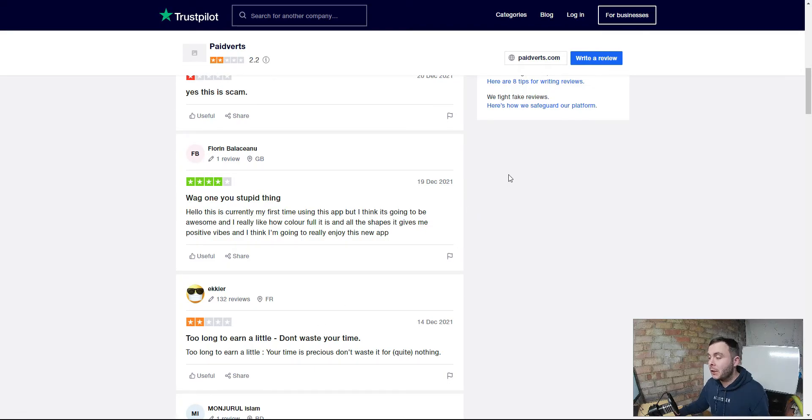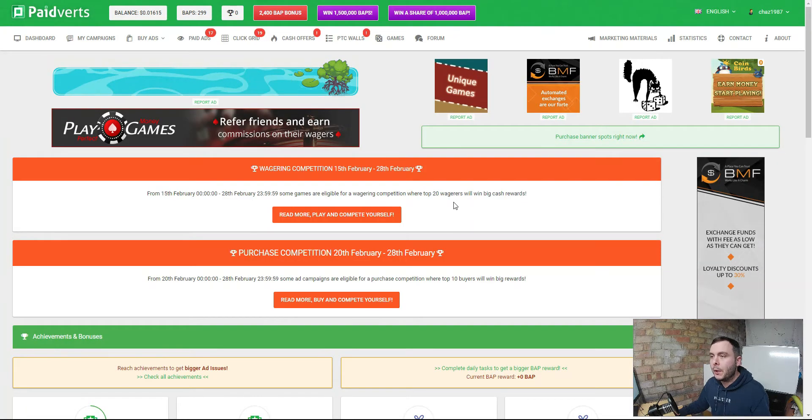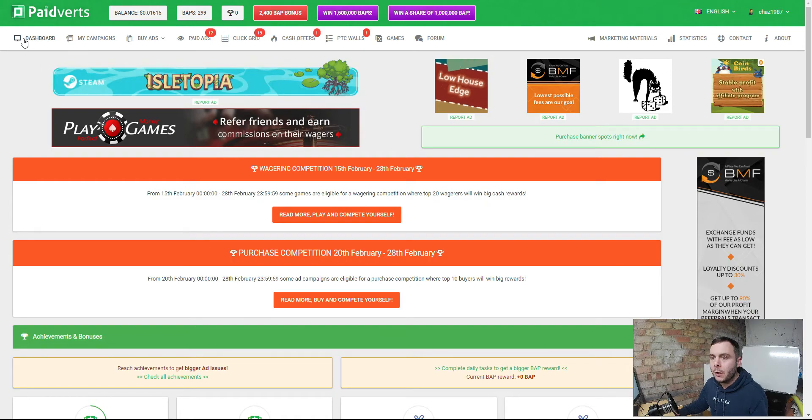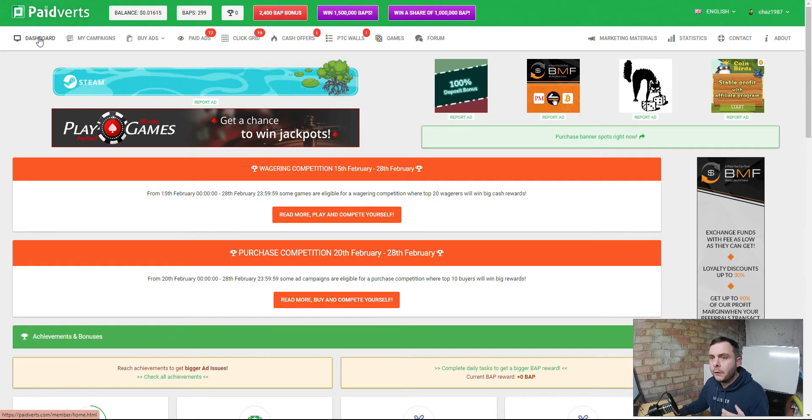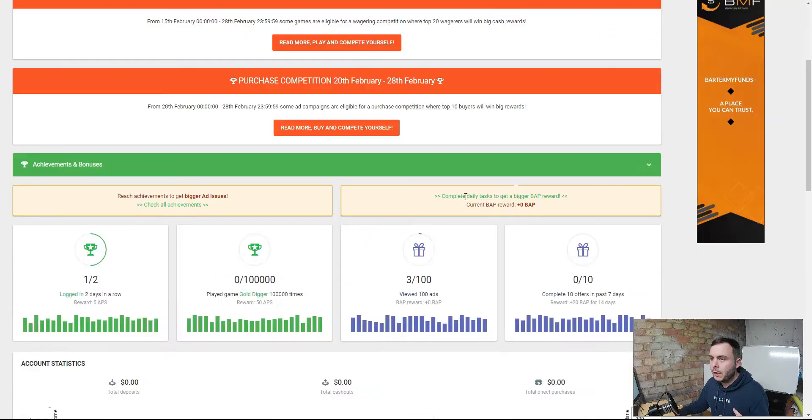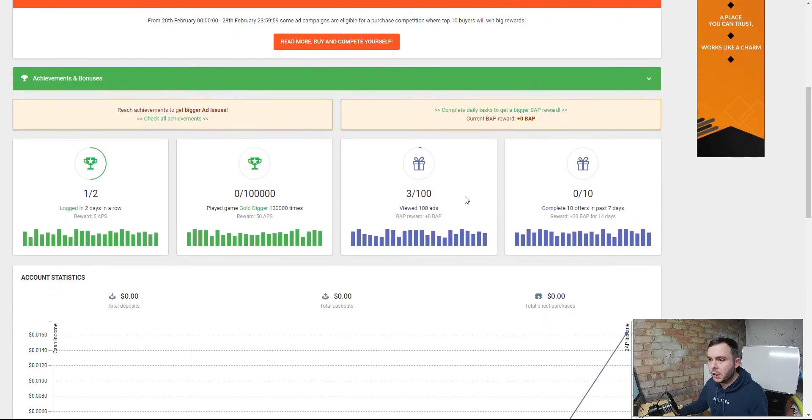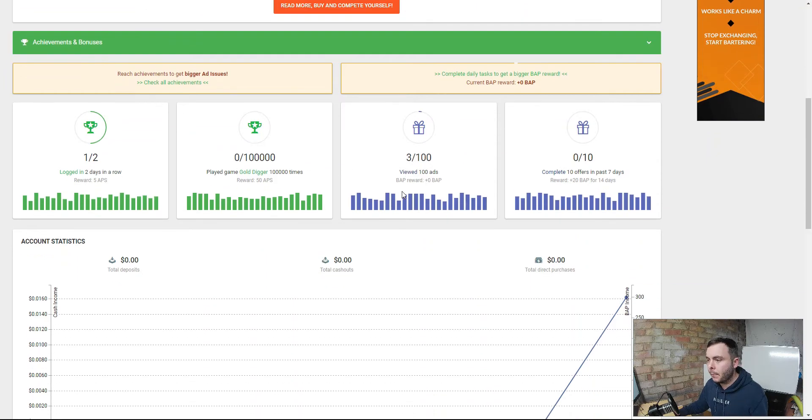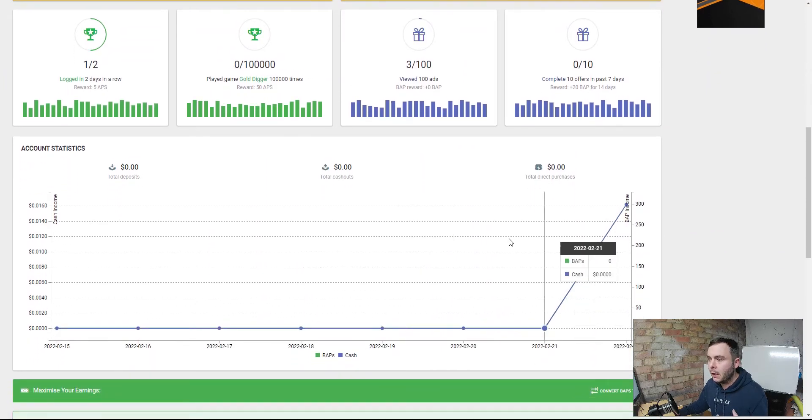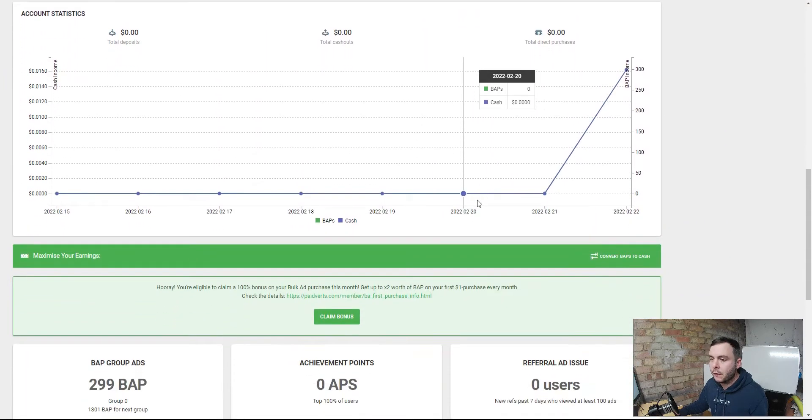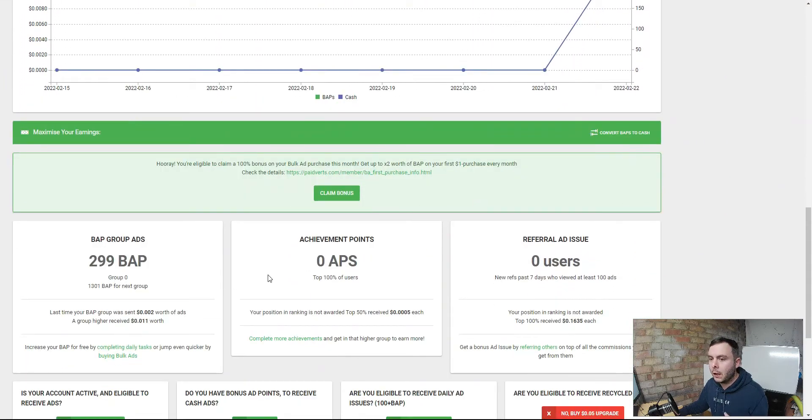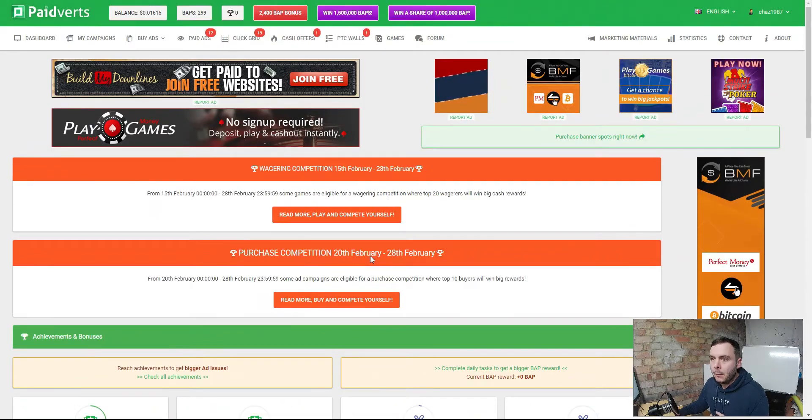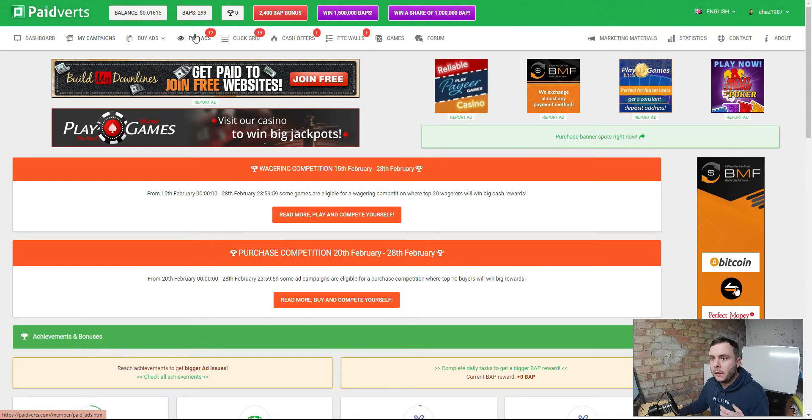Inside the dashboard once you sign up this is the platform you're going to come to. You can see you've got your dashboard. This is where you're going to see some statistics, you know, how many days you've logged in, the bonuses you're going to get, the activity you've done on here, all sorts of different things. But what we're interested in is the paid ads. This is where you're going to get paid to click.